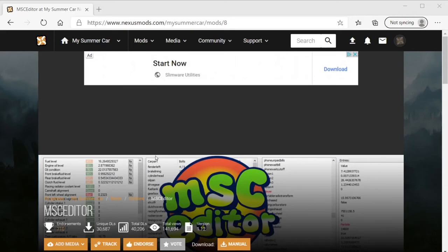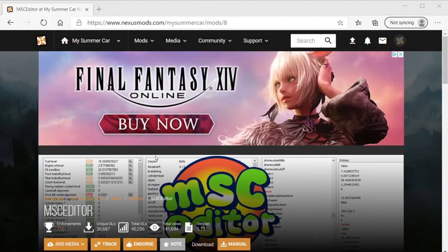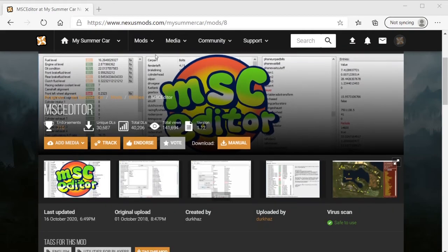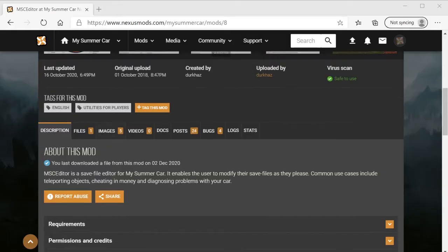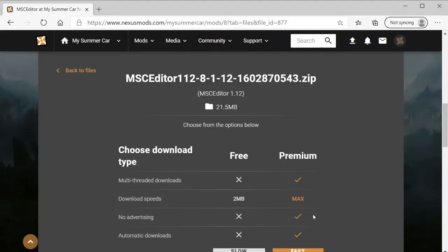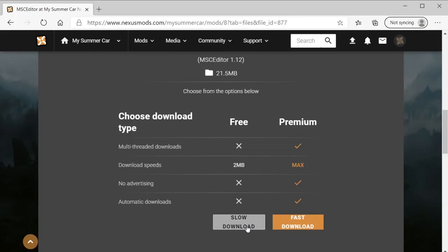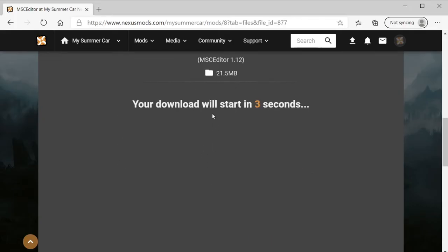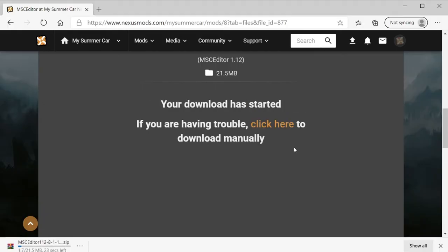Hello everyone, welcome back to another video. Today I'm going to be showing you how to download My Summer Car editor. I'm pretty sure everyone would have this, but since it's the new year, this is just how you install it. You can get it from the Nexus Mods site — the download link will be in the description.